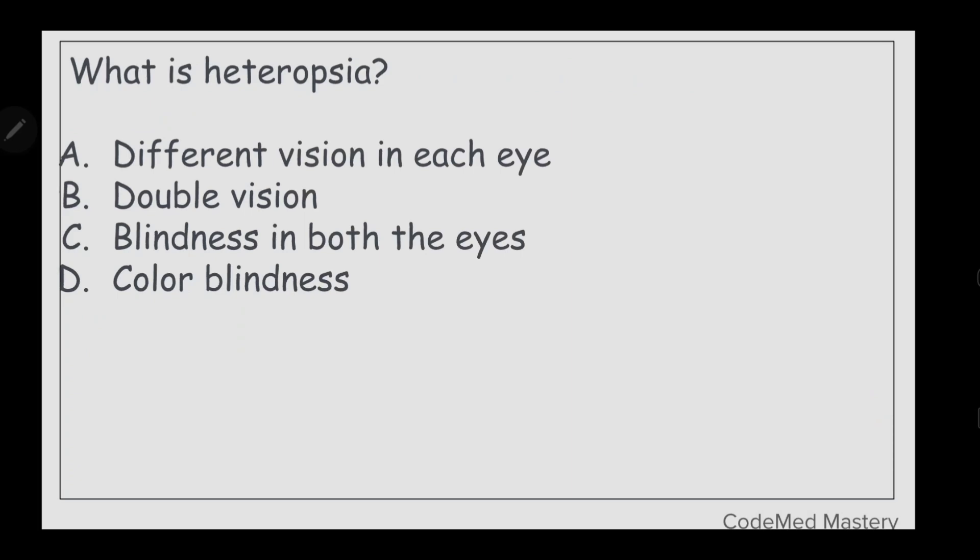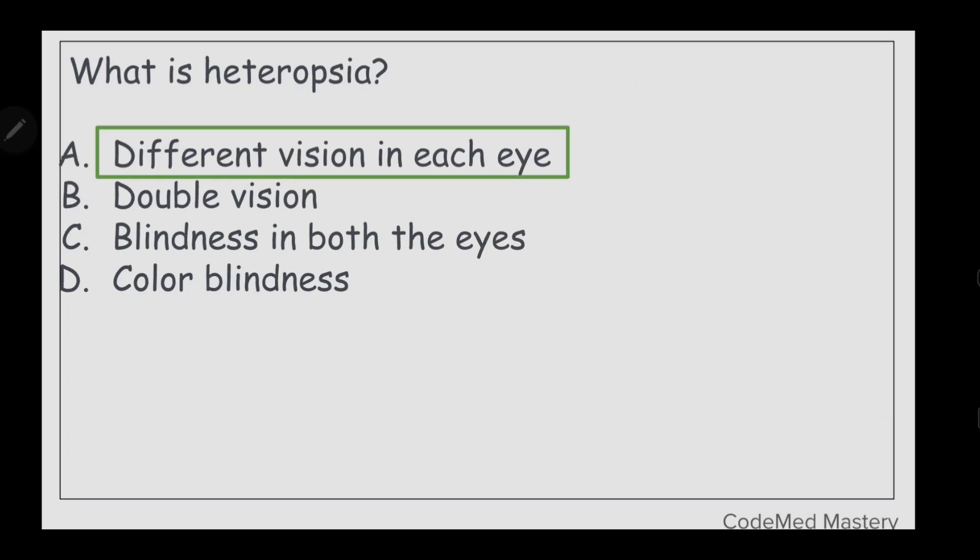Next question: what is heteropsia? Option A: different vision in each eye, option B: double vision, option C: blindness in both eyes, option D: color blindness. The right answer is option A, different vision in each eye.